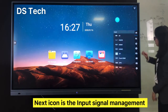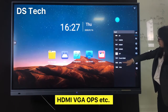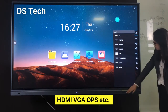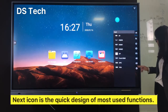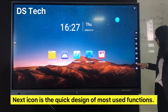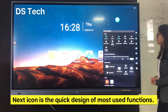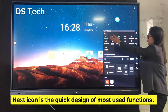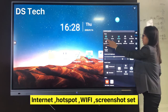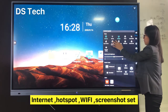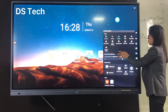The next icon is Input Signal Management: HDMI, visual, OPS, and so on. The following is a quick access panel for the most used functions: Internet, hotspot, Wi-Fi, and screenshot settings.